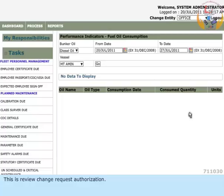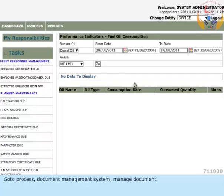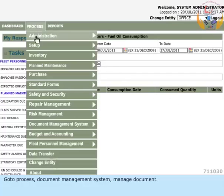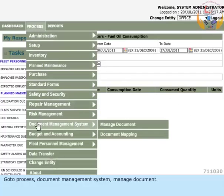This is Review Change Request Authorization. Go to Process, Document Management System, Manage Document.